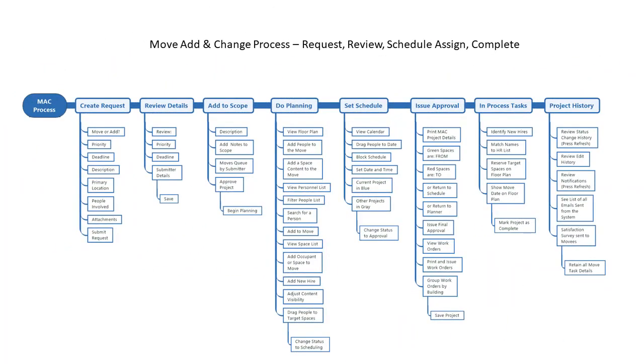Moves, Ads, and Changes, or MAC as it's often called, is a very important process. People are very expensive, so downtime must be minimized. Plus, most people do not like change and can be easily frustrated if things do not go smoothly. A good process helps.